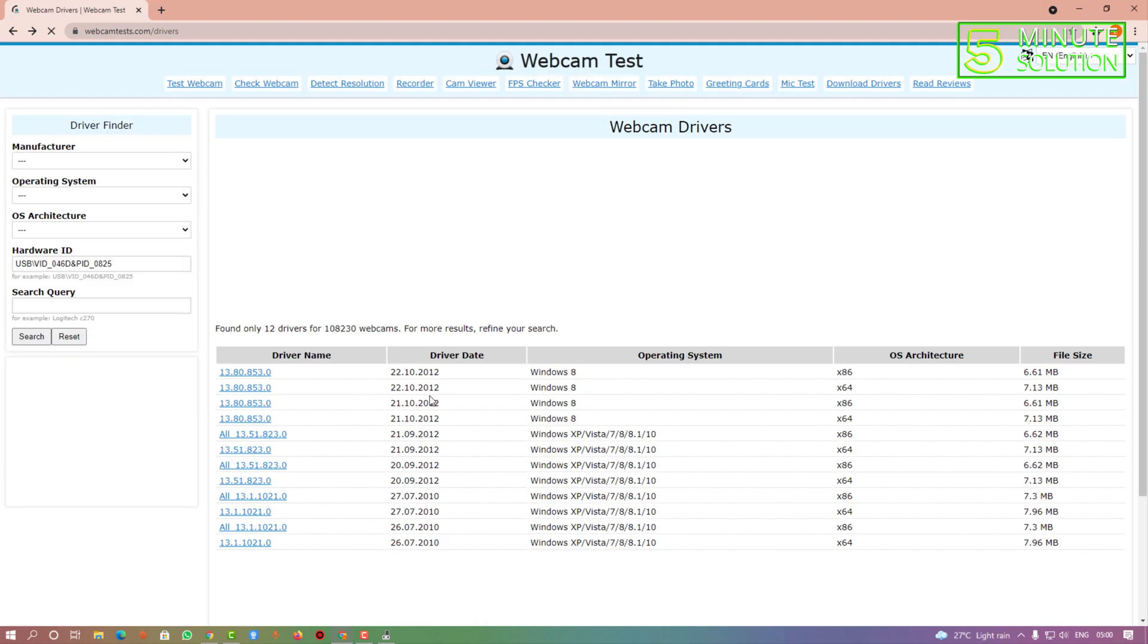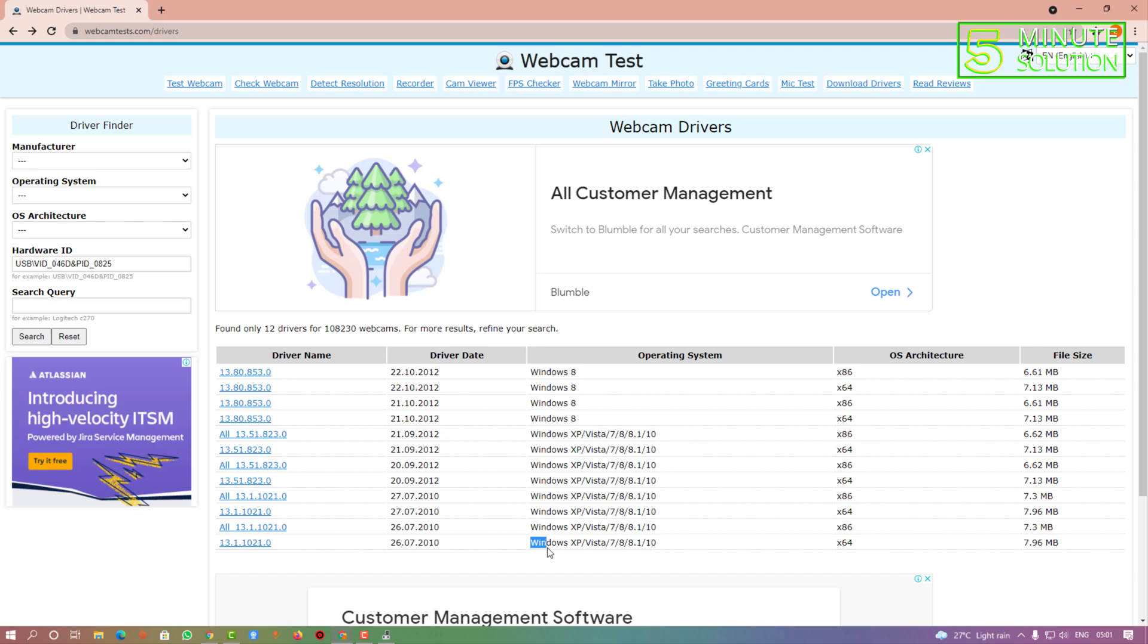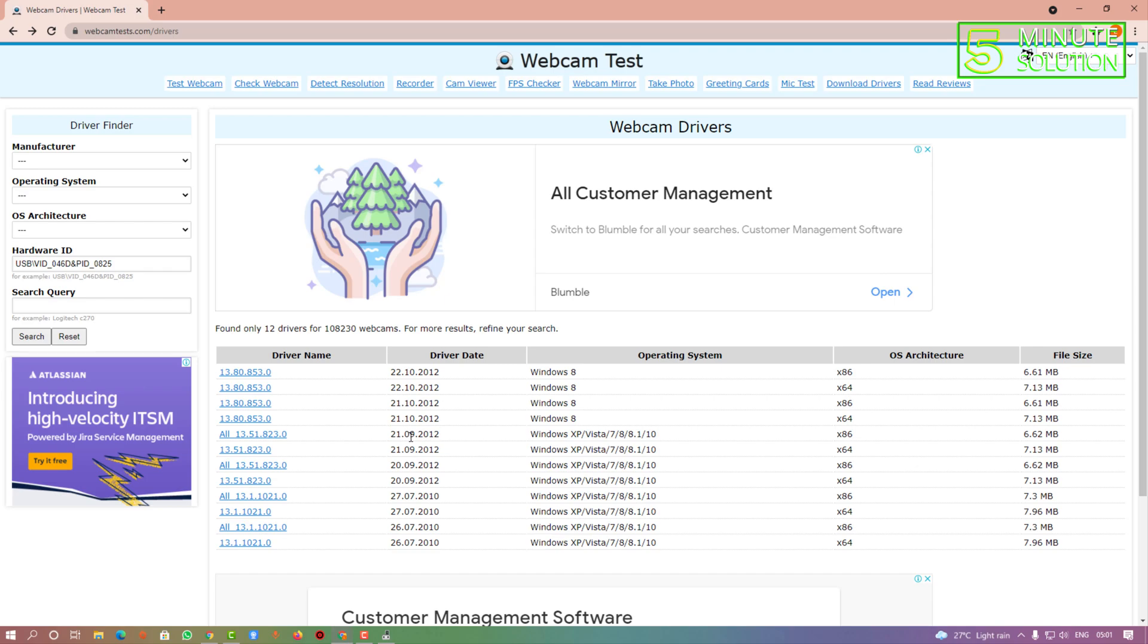As we are doing this for Windows 10, you can see that this file is outdated, so we are looking for the latest update. You can see it's updated on the 21st. This is for x86, which is 32-bit, but as we are using Windows 10 64-bit, I'm going to select this one.